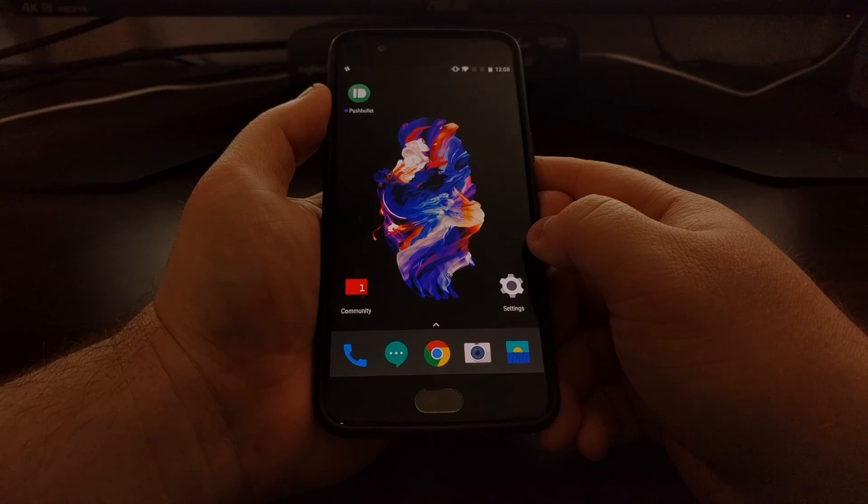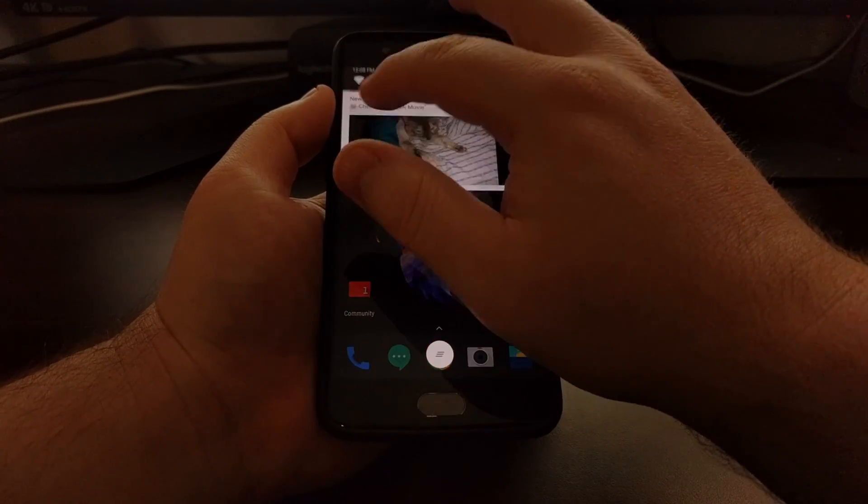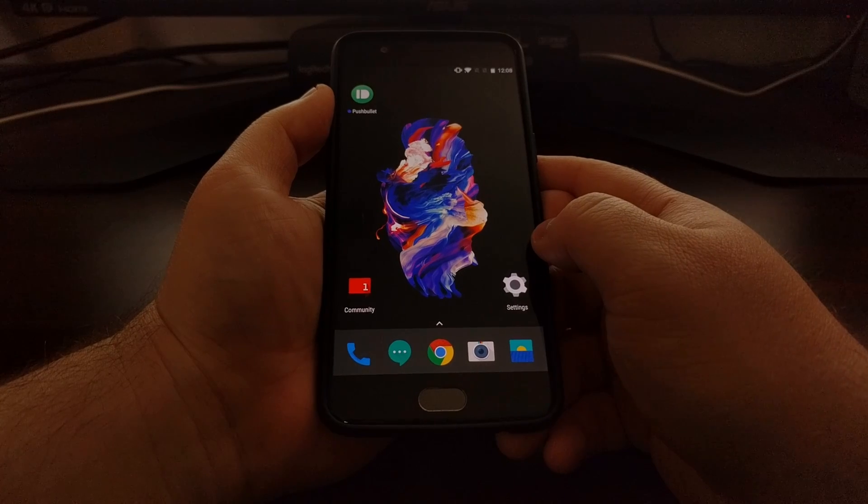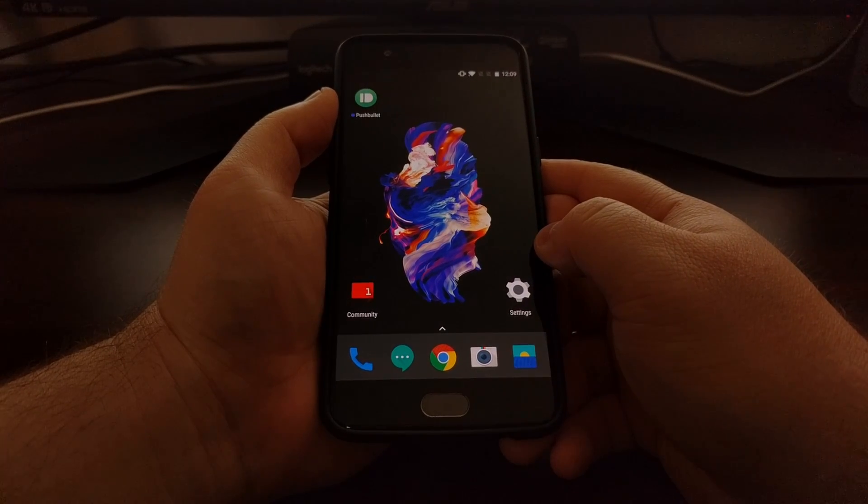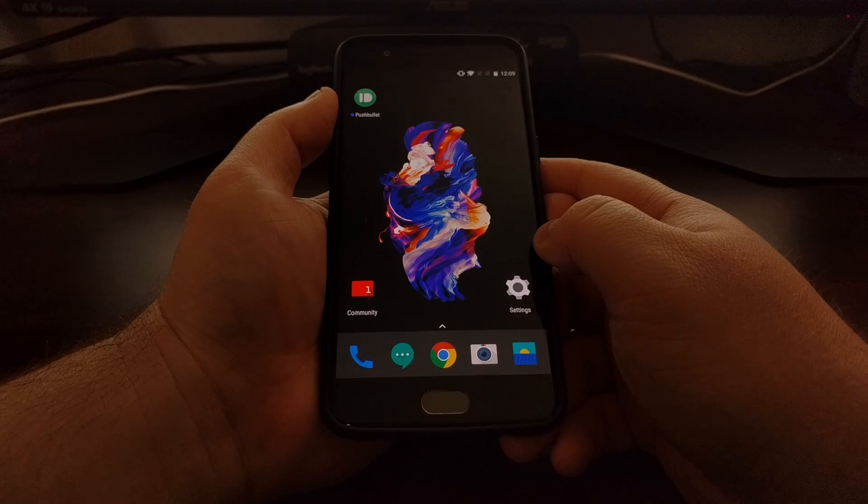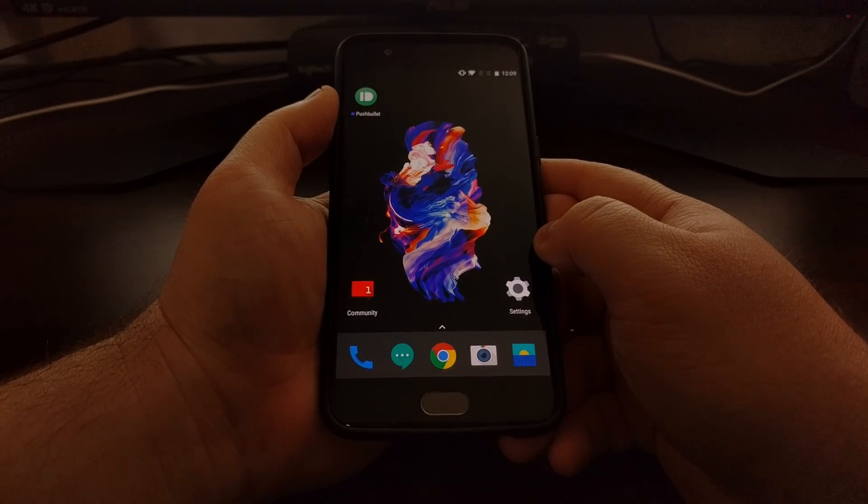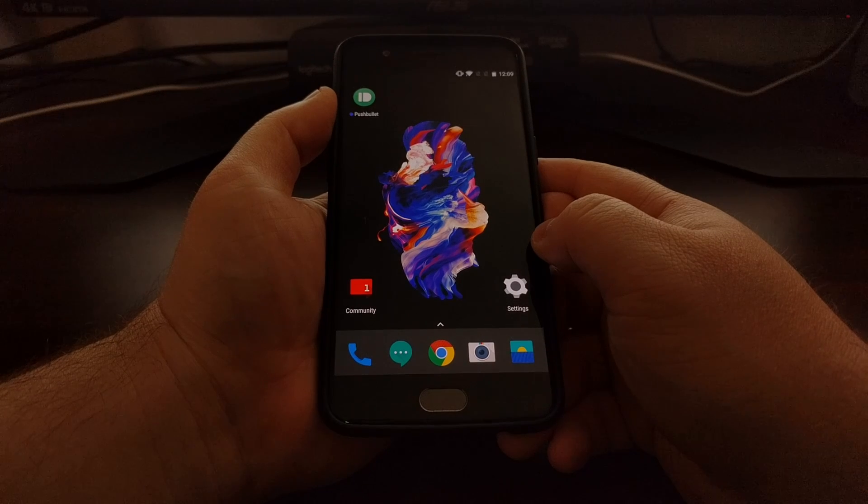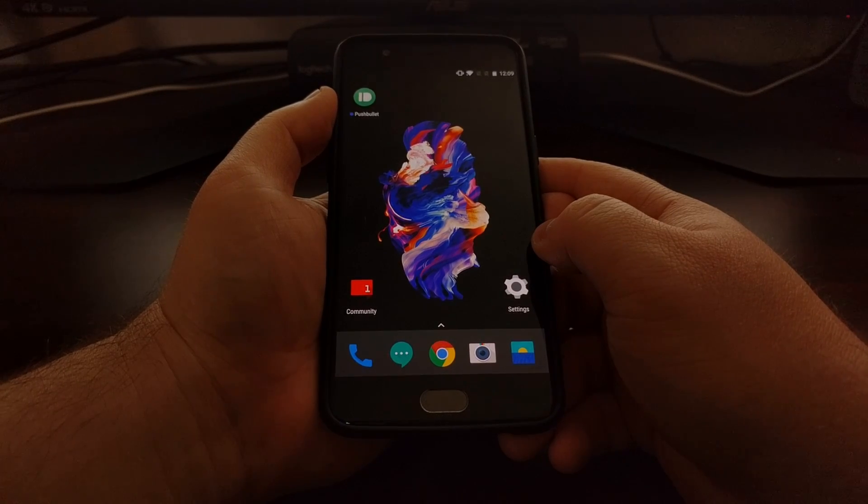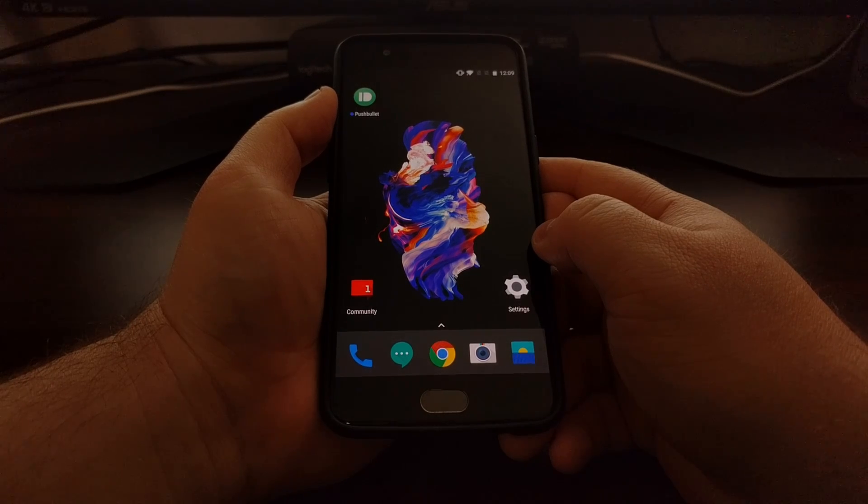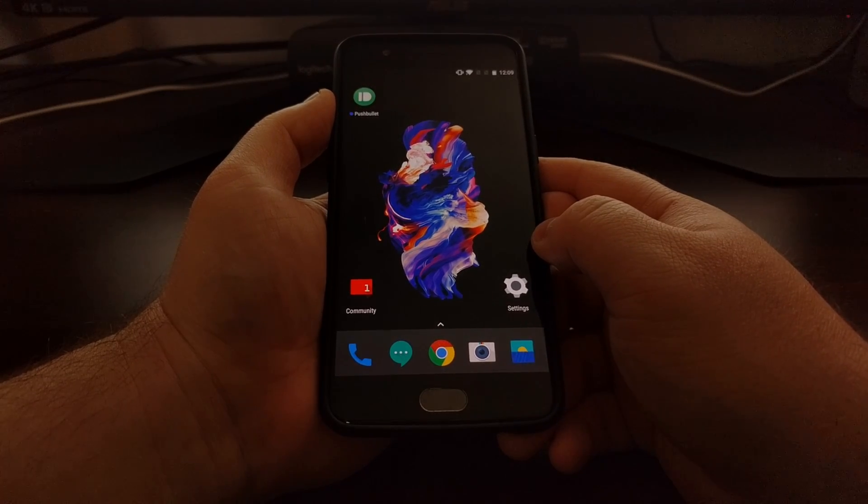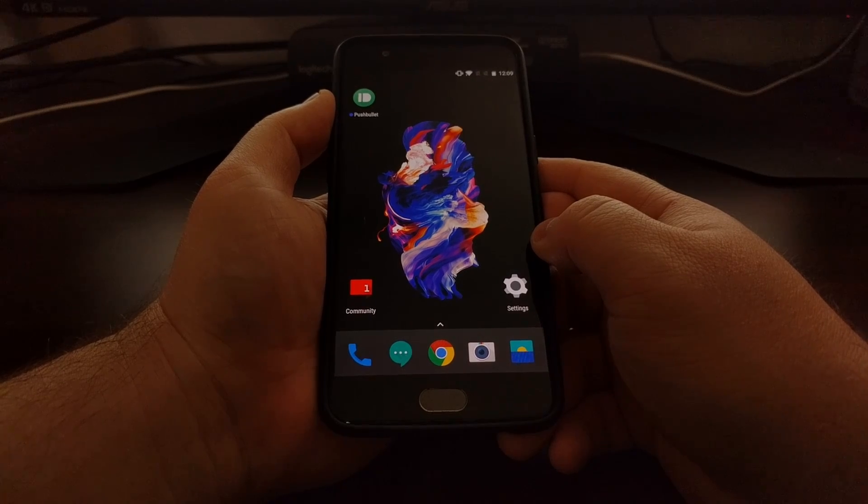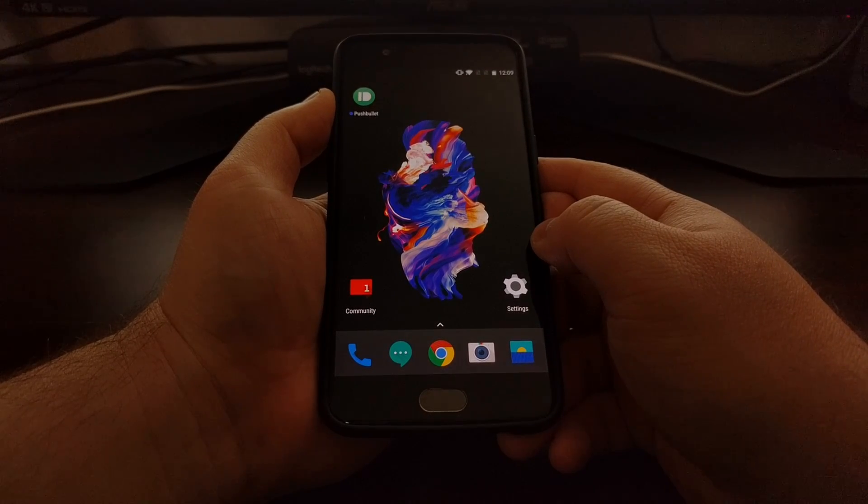But today I want to show you how to disable heads-up notifications on the OnePlus 5 completely without having to have root access. Now in order to do this you will need to have ADB set up on your computer, and you're going to need to enter a couple of ADB commands in the command prompt, which can be done on either Windows, Linux, or Mac OS.